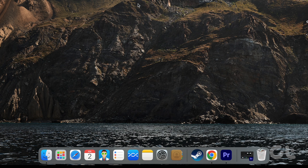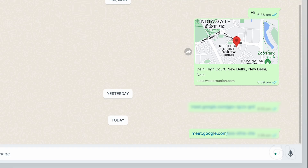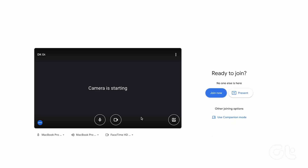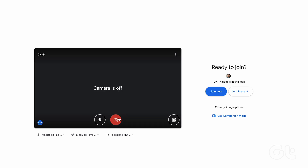Here's how to use companion mode on desktop or Mac. Click on the meeting link to open it on your preferred web browser. Once the joining options finish loading, click on use companion mode.